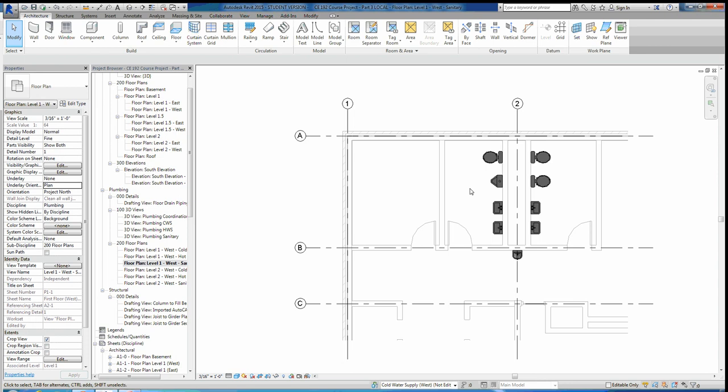I am in my sanitary view, so I'm going to be working on the waste piping. Before you get started, you're going to want to create a whole bunch of different views for your plumbing. Currently you should only have a drafting view called floor drain piping, which is just the drafting view from the last assignment. By the time this is all done, you'll have quite a few more views, which are listed in your assignment.